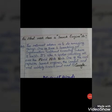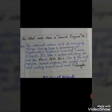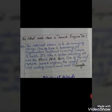Question number 6: what work does a search engine do? The answer is: the internet allows us to do amazing things. One of these is searching for information without knowing where it exists — it's like a spider crawling all over the World Wide Web. One of the most popular search engines, the largest and most widely known, is Google.